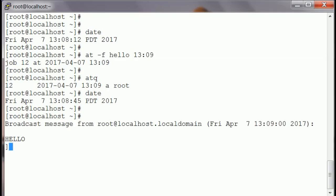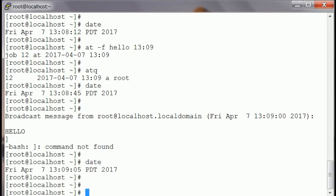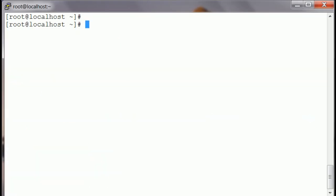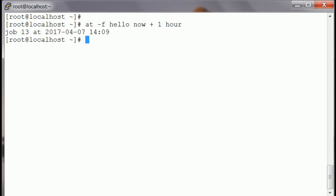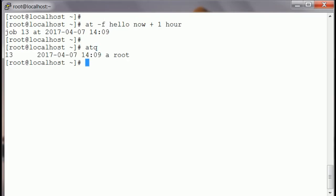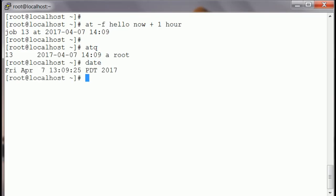Suppose you want it to run after an hour — you say 'now plus one hour'. If I do 'atq', it shows it's going to run at 14:09, and the time right now is 13:09. Similarly, you can put in a very specific time of the day.